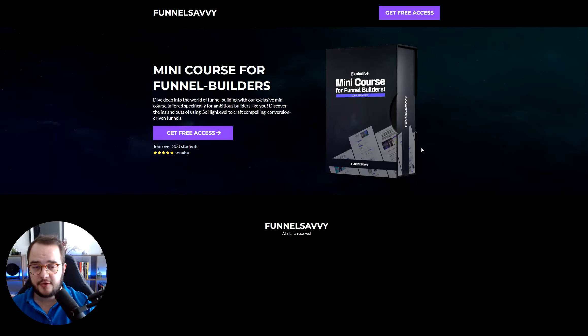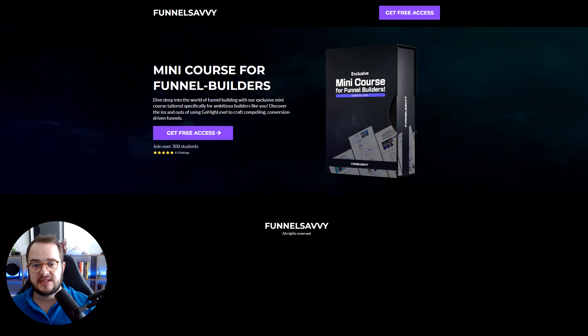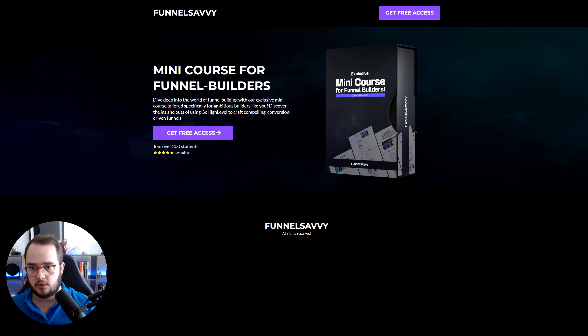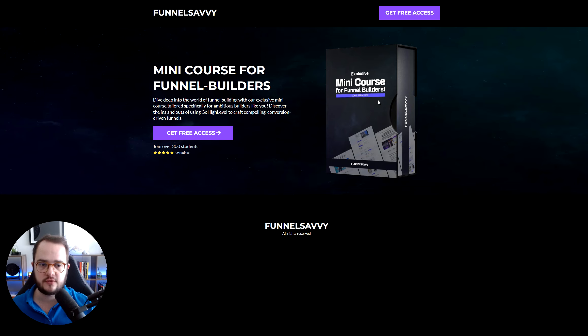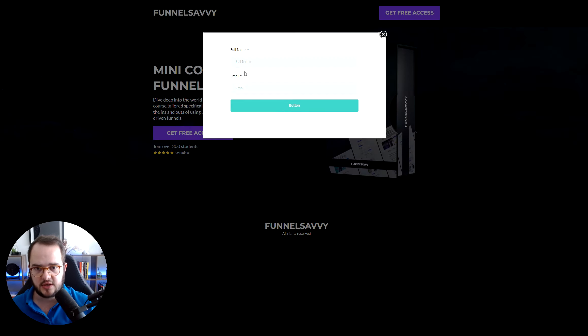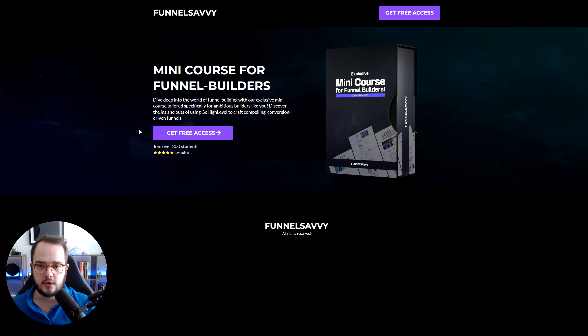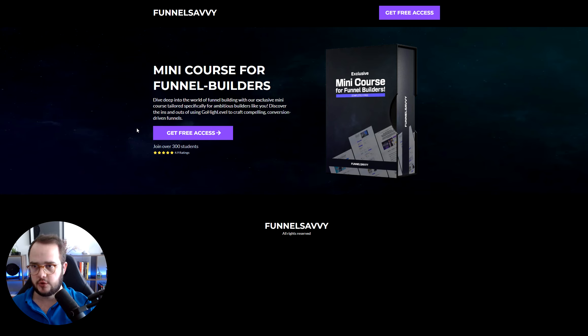This is how to build the lead magnet funnel inside funnels.so or GoHighLevel. In this case, I'm going to be having a lead magnet for a mini course for funnel builders. This is a free course and people can get access to this page.